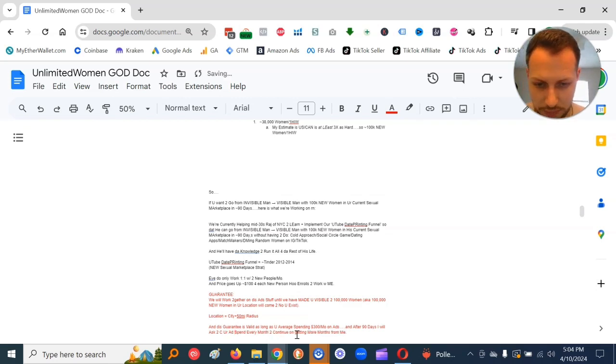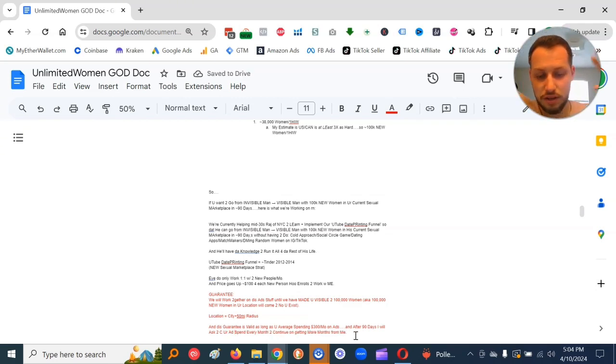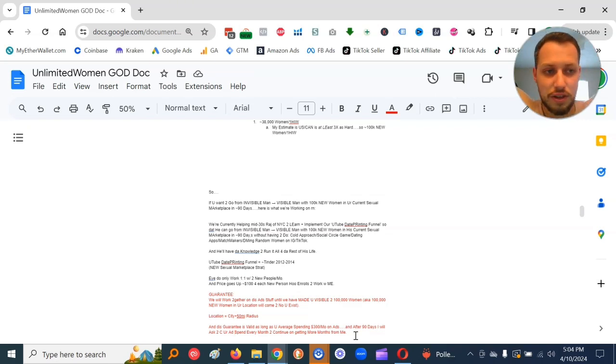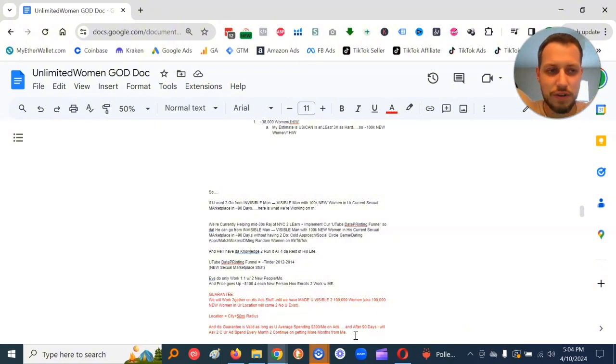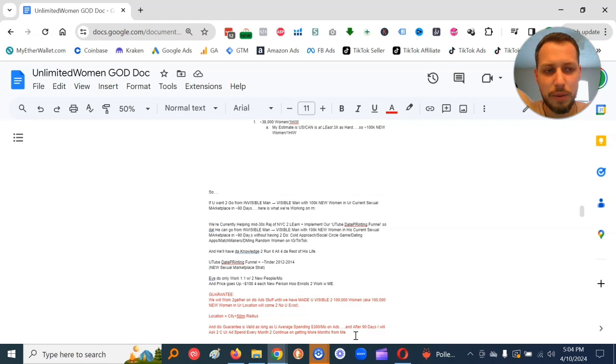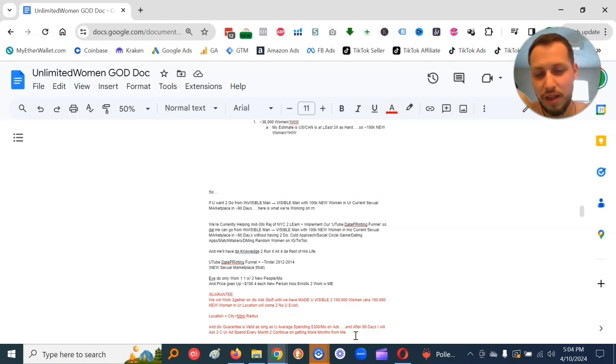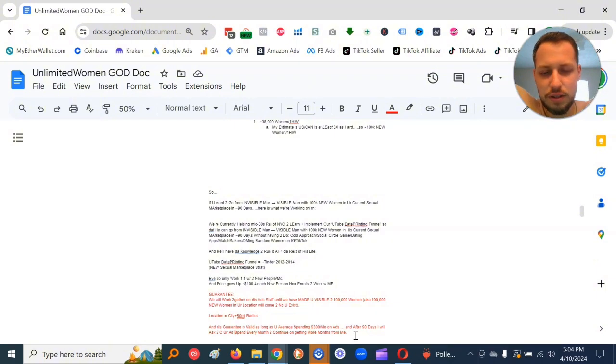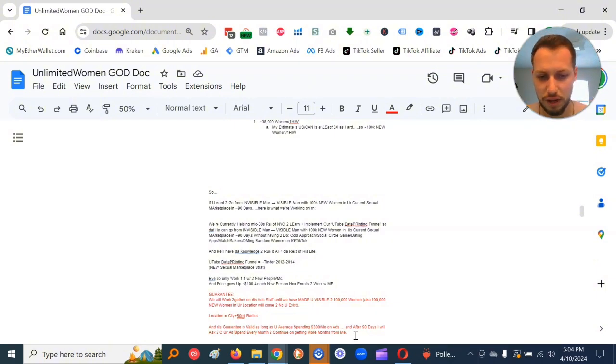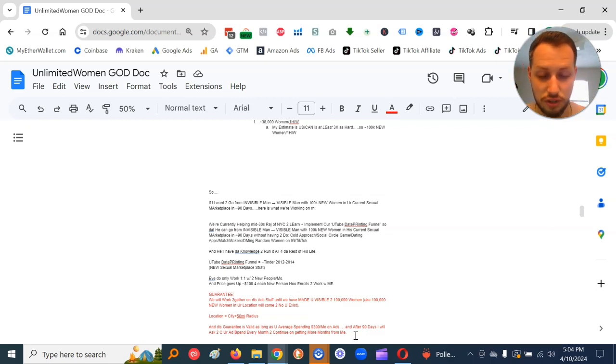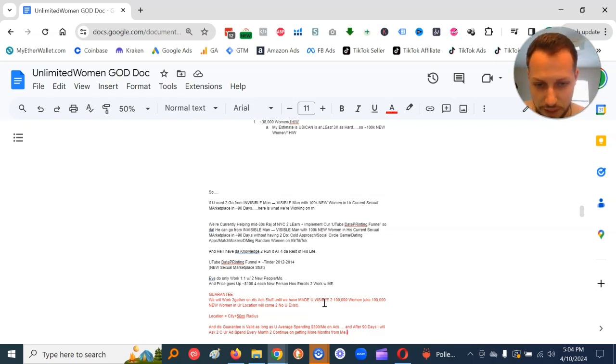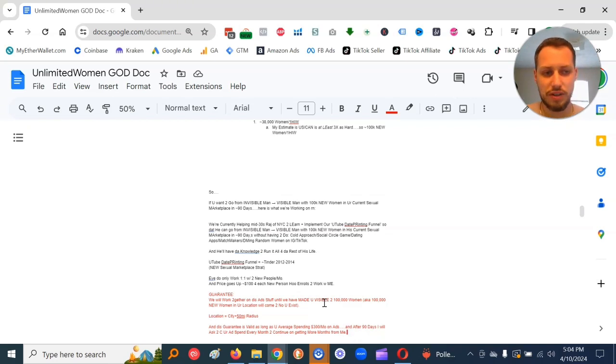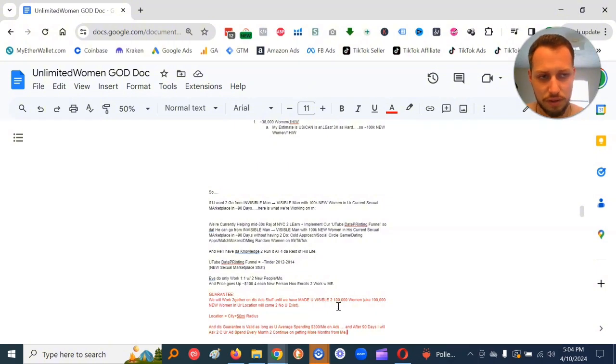This guarantee is valid as long as you average spending 300 bucks a month on ads. And after 90 days, I will ask to see your ad spent every month to continue on getting more months from me. So let's get 100,000 new women to know you exist so you can get a good reference point. You'll either be getting women or you'll get a reference point that, hey, no women yet. SMV is probably not high enough to be competing in the sexual marketplace at the current moment.